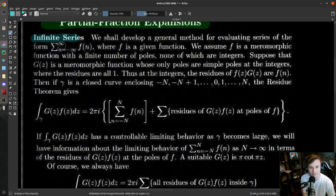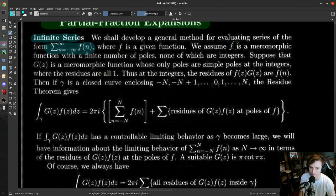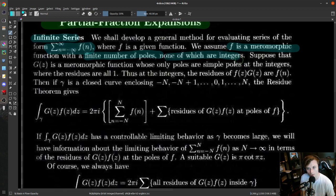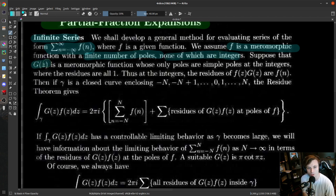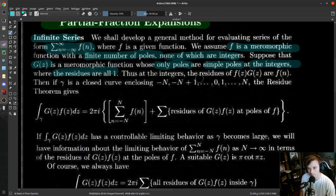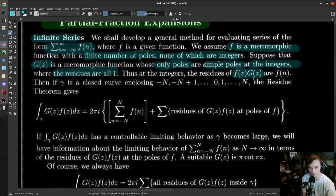The idea is that we'll evaluate infinite series — doubly infinite, from N equals negative infinity to infinity of F(N) — where F is a meromorphic function with a finite number of poles, none of which are integers. If you had G(z), a meromorphic function whose only poles are simple poles at the integers and all of the residues are one, then at the integers, the residues of F(z) times G(z) are just the values of F at each of the integers.